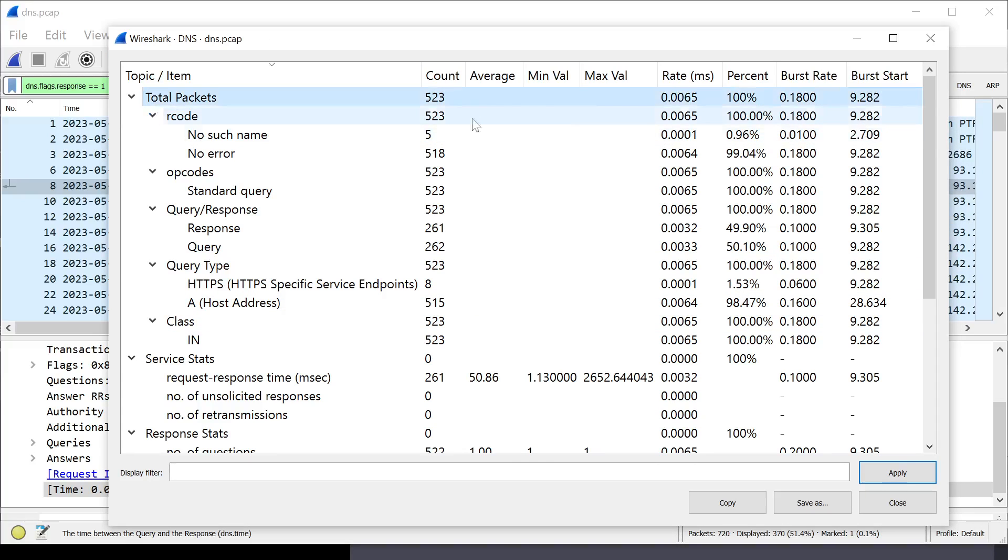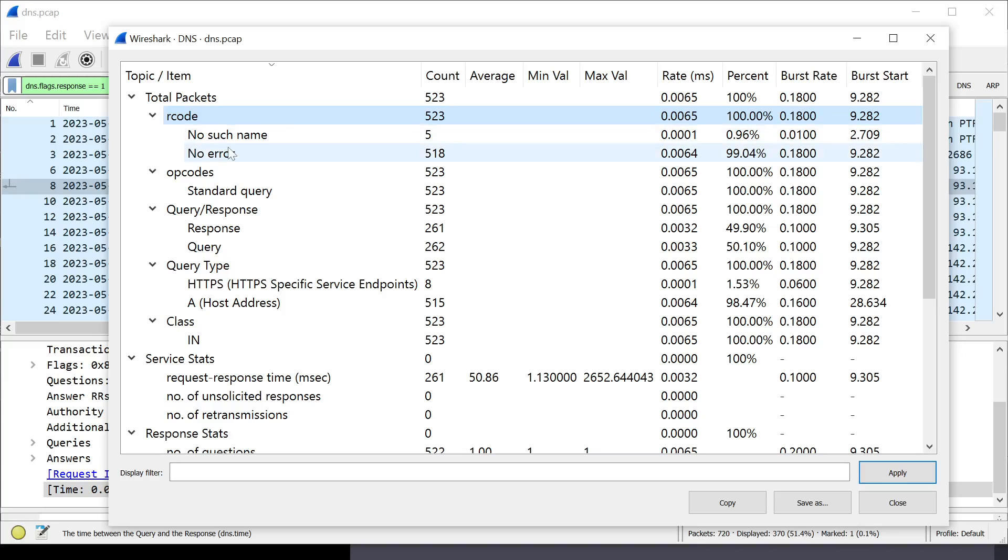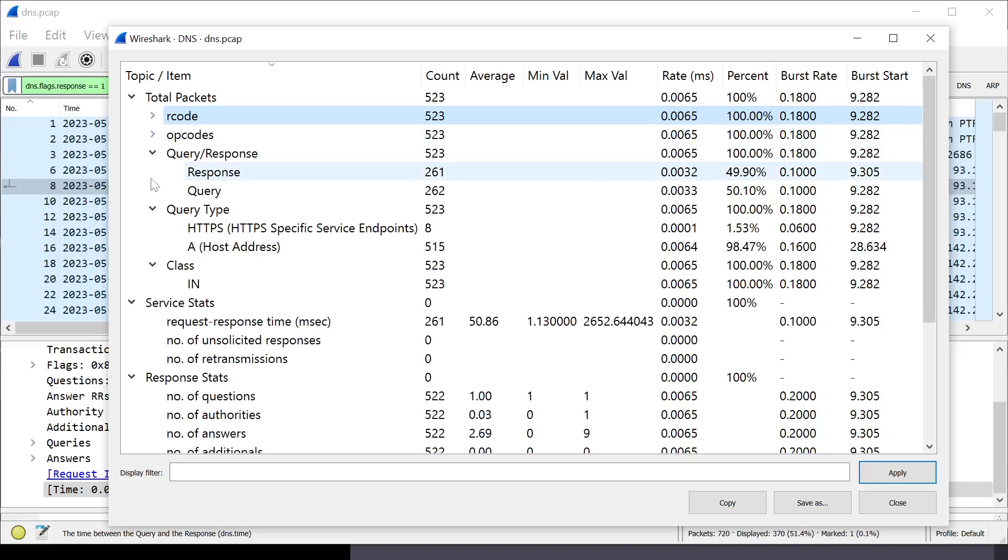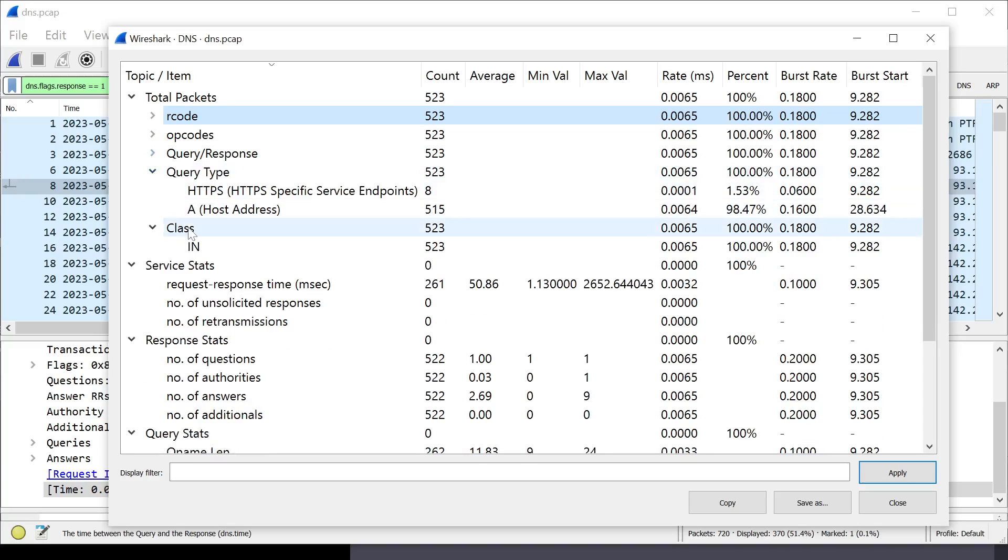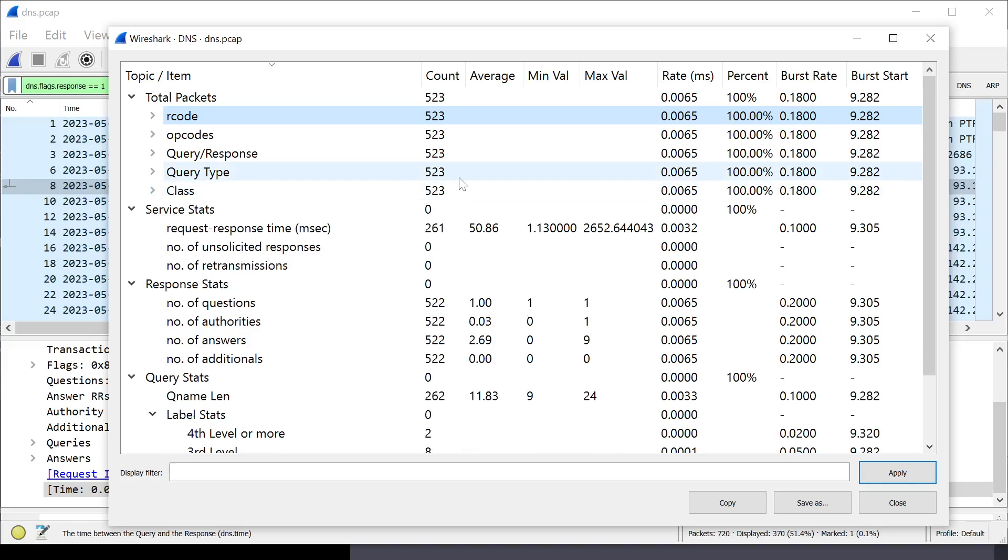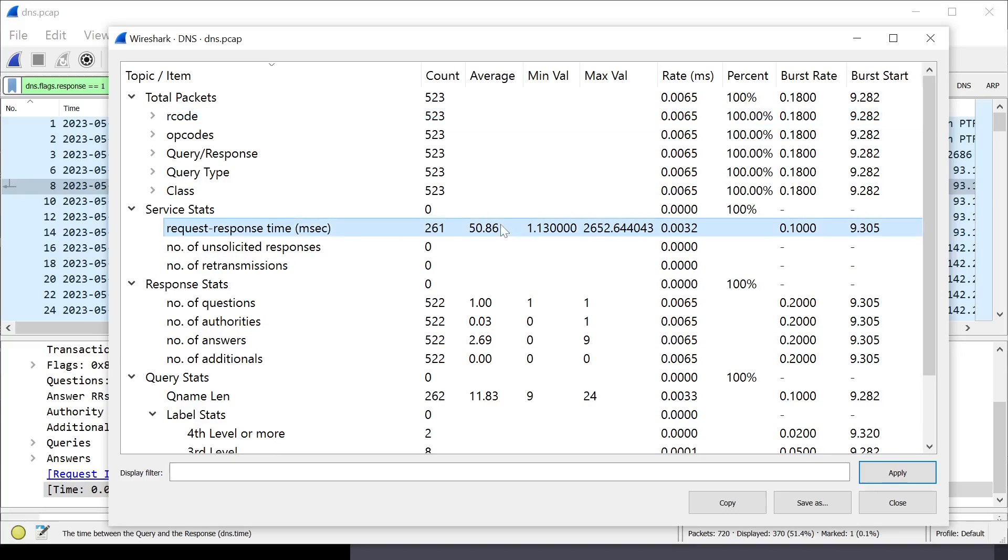From here, we have all sorts of really interesting DNS stats. You have total number of DNS packets, the response codes that you get back. So, if there are errors or not, or if there are other codes, op codes, how many of them are queries, how many of them are responses, etc. That information is pretty cool. But, what we're interested in is the request response time, which is here.